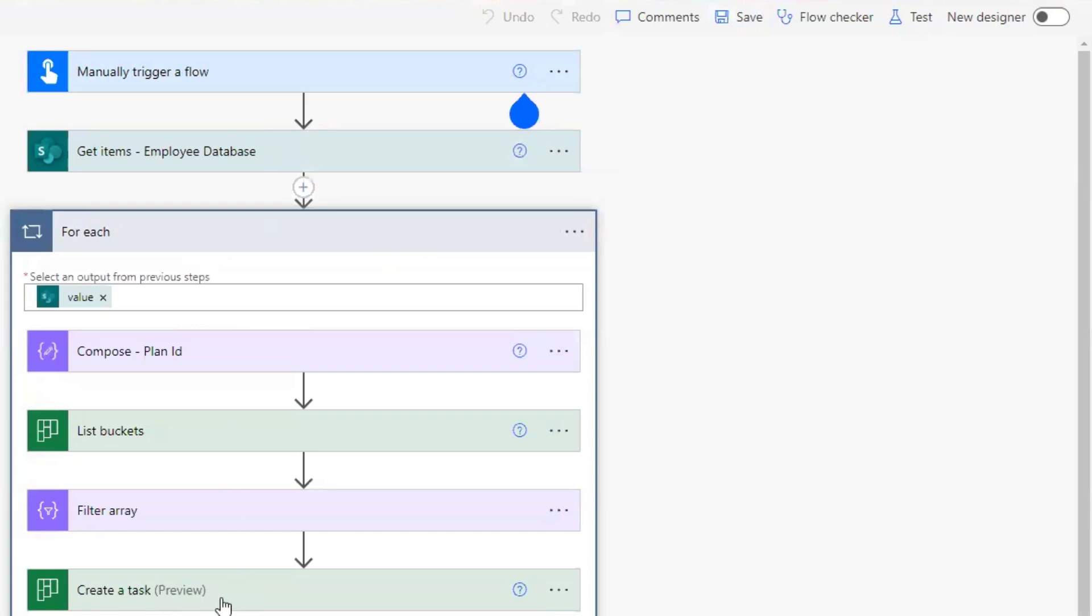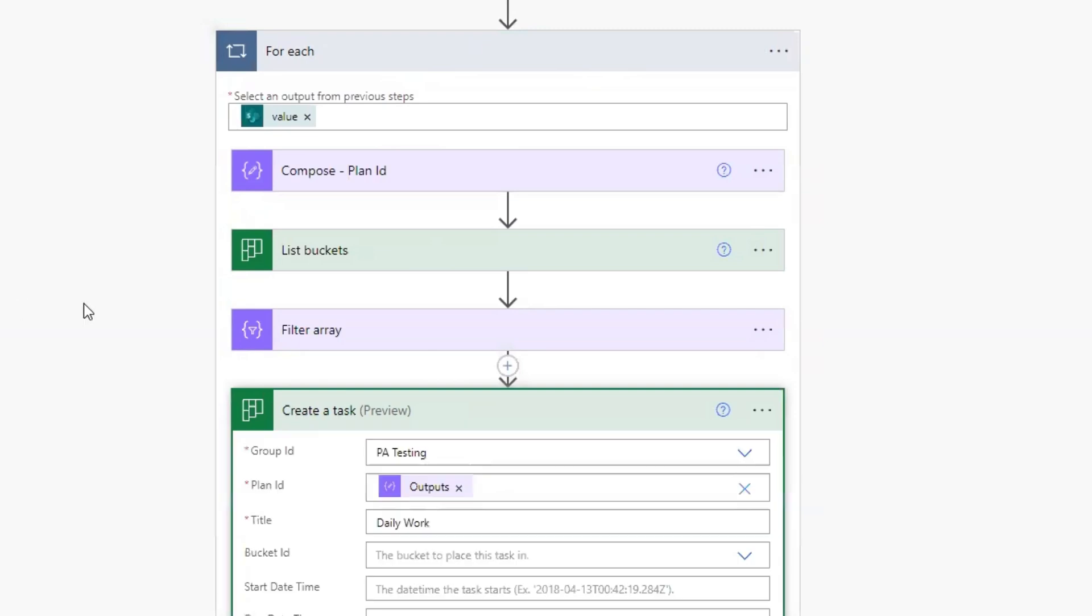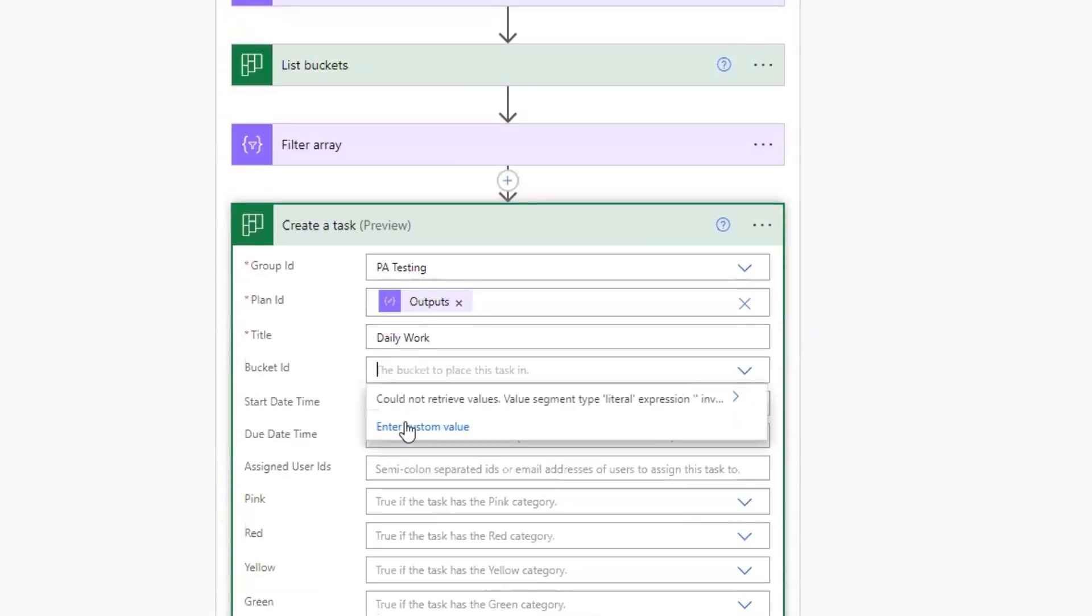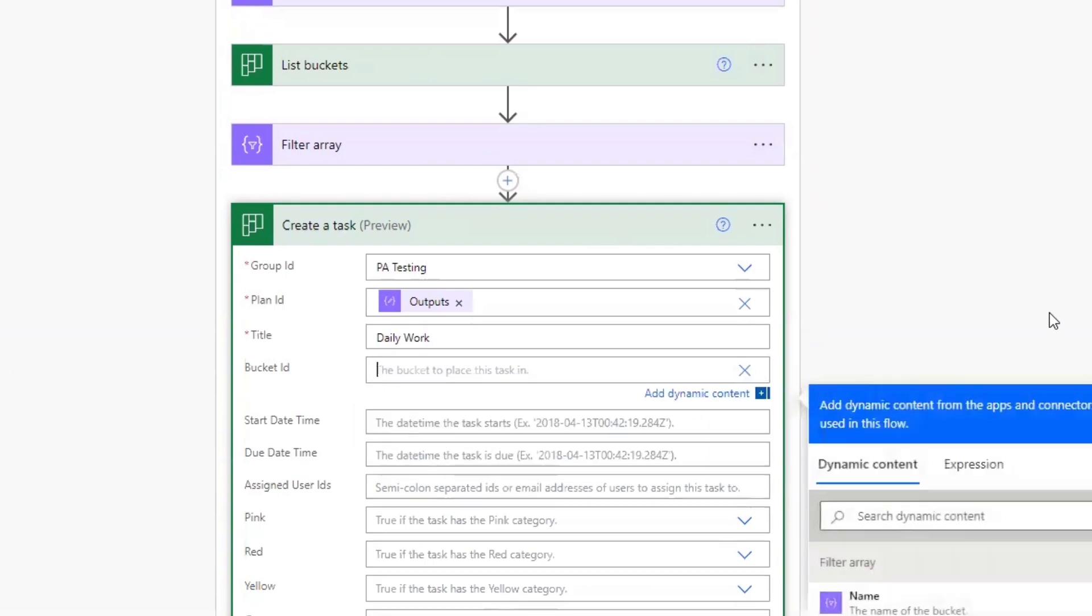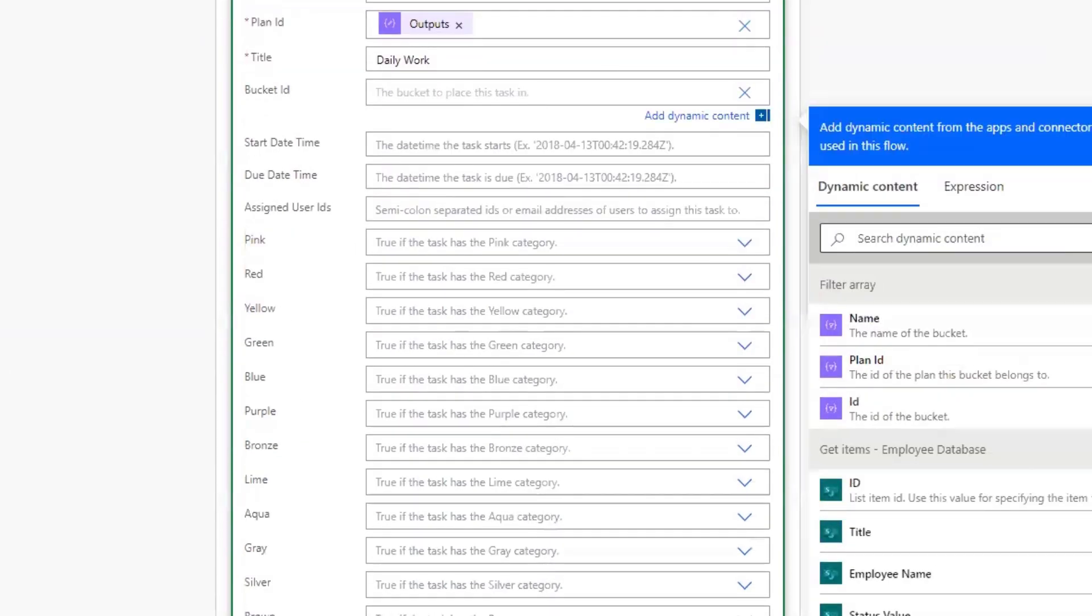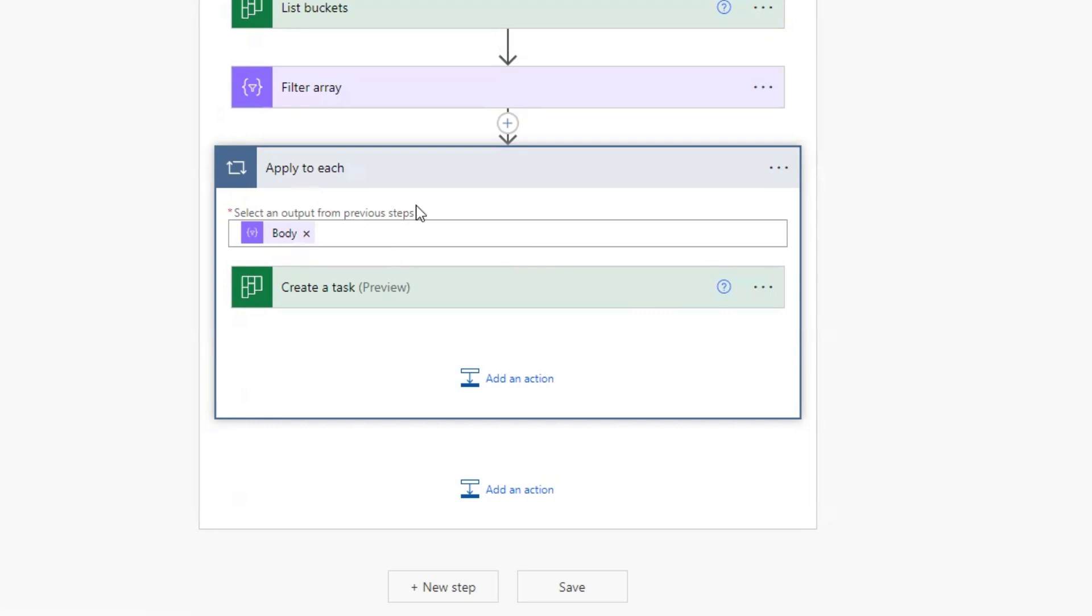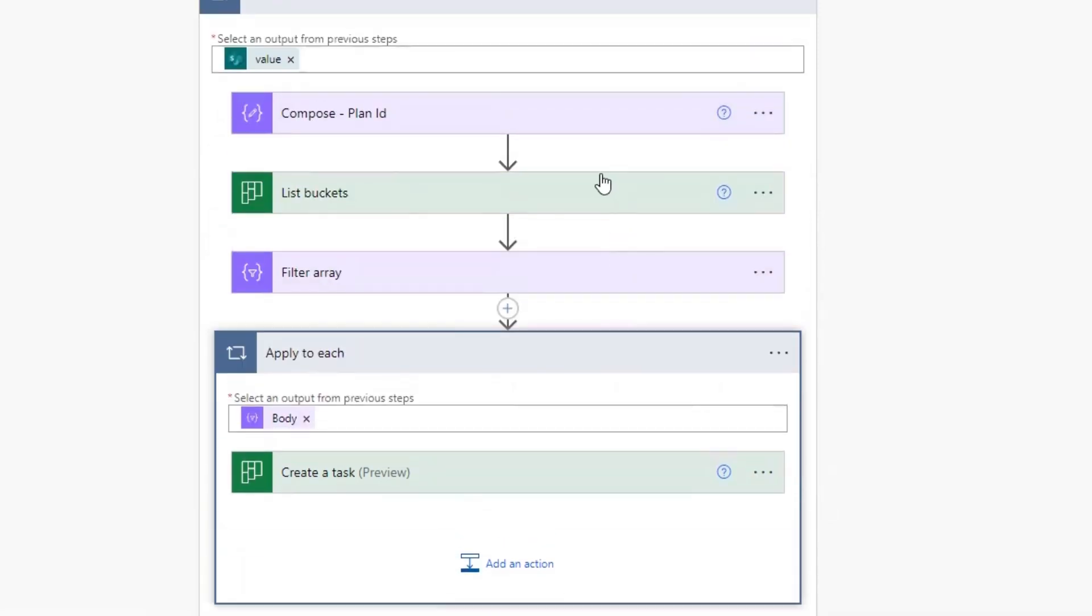Now that we're in the classic designer, we'll go to create a task and we'll go to the bucket ID and we will enter custom value. Then the dynamic content of the filter array as the ID of the bucket, which is this one here. We can add that in there. Now we are all set. In the new designer, it will not let you add this body filter array for some reason. It will put it in as a value, and that's where the flow fails. But by doing it this way, we should be all set.